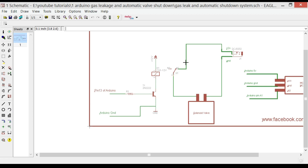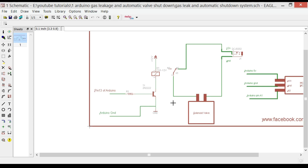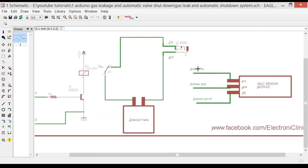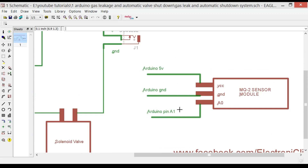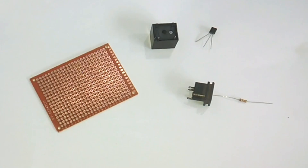So Arduino pin 13 will be used to control this relay. The solenoid valve is connected with the relay common and normally open contacts. Ground from the DC power jack is connected with one terminal of the solenoid valve, and the other terminal is connected with the common of the relay, while the normally open contact is connected with 12 volts. The VCC of the MQ-2 sensor module is connected with Arduino's 5V, ground with Arduino's ground, and the A0 pin with Arduino's analog pin A1.